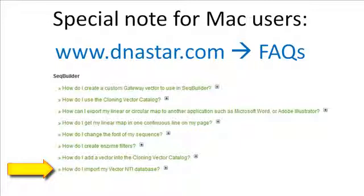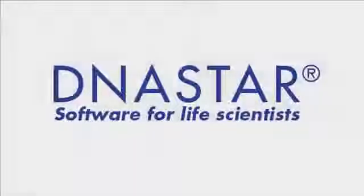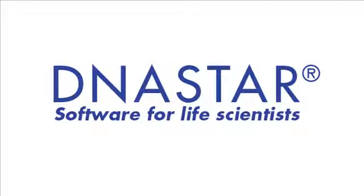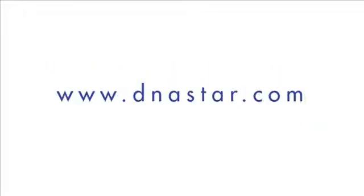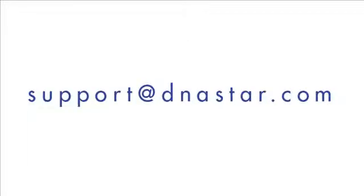If you have further questions about importing Vector NTI files into SeqBuilder or any other questions about our software, please visit our website at dnastar.com or contact us at support@dnastar.com.